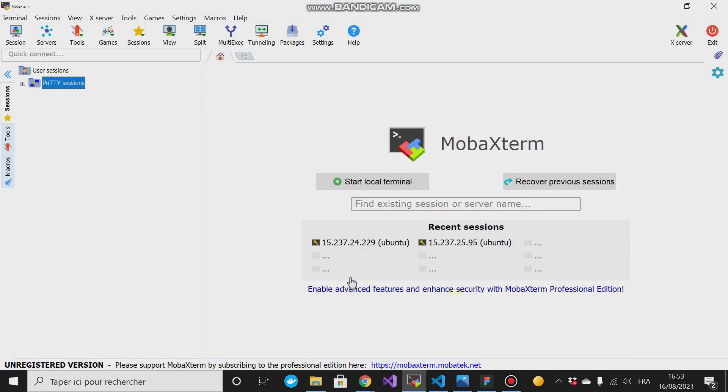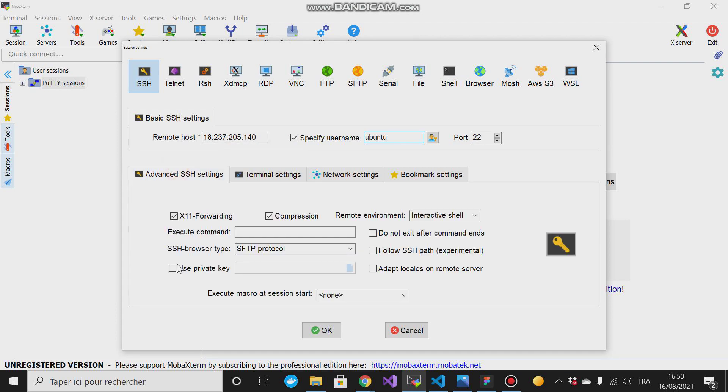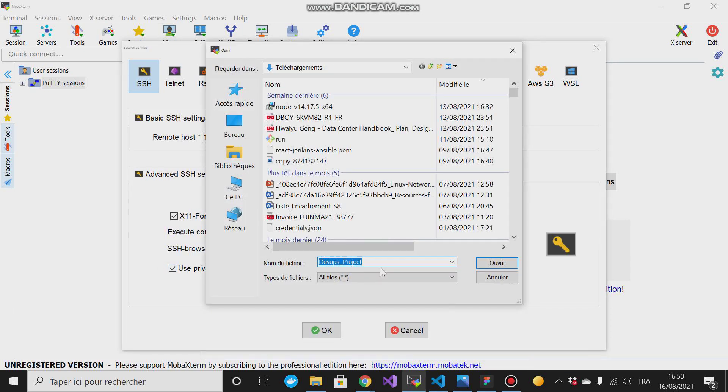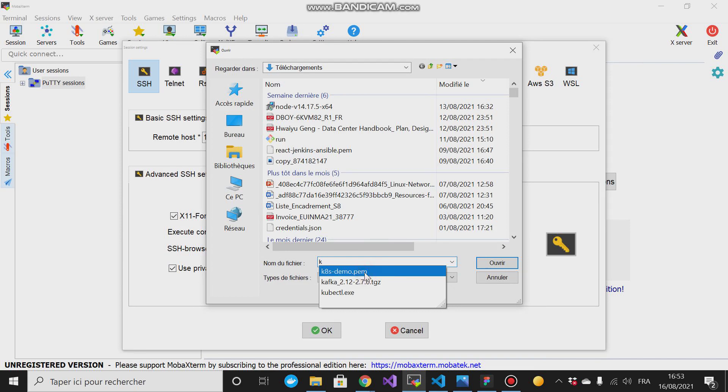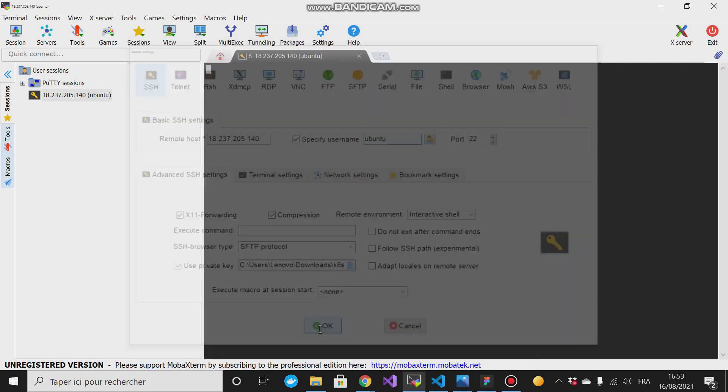I'll paste the public IP address of my EC2 instance using the user Ubuntu and for the key pair I'll use C8 demo and then OK.